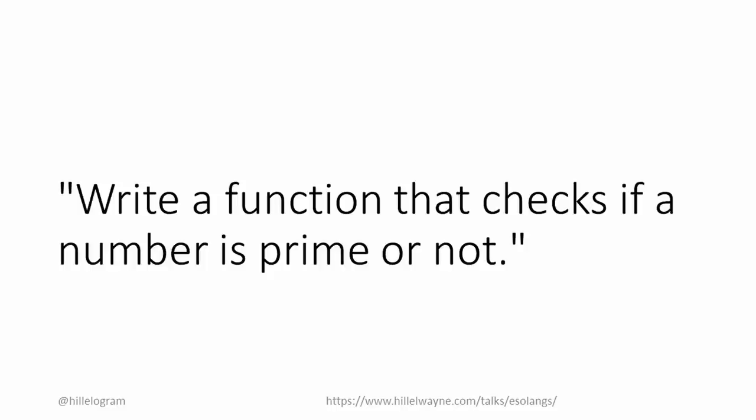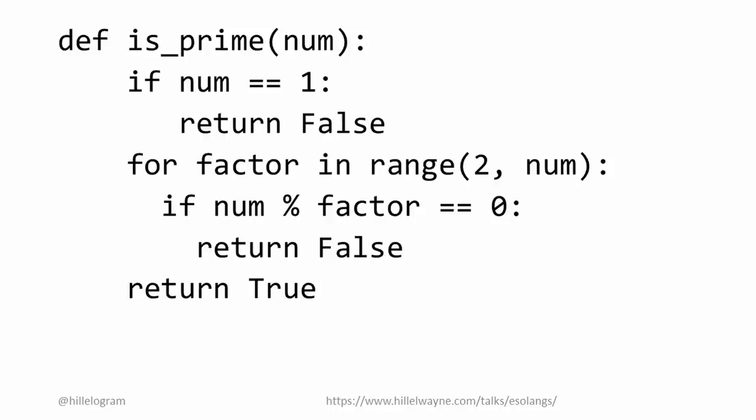Code golf is the sport of trying to write a program in as few characters as possible. For example, let's say we want to write a prime detector, where one is not prime. Here's how I'd do it in Python.